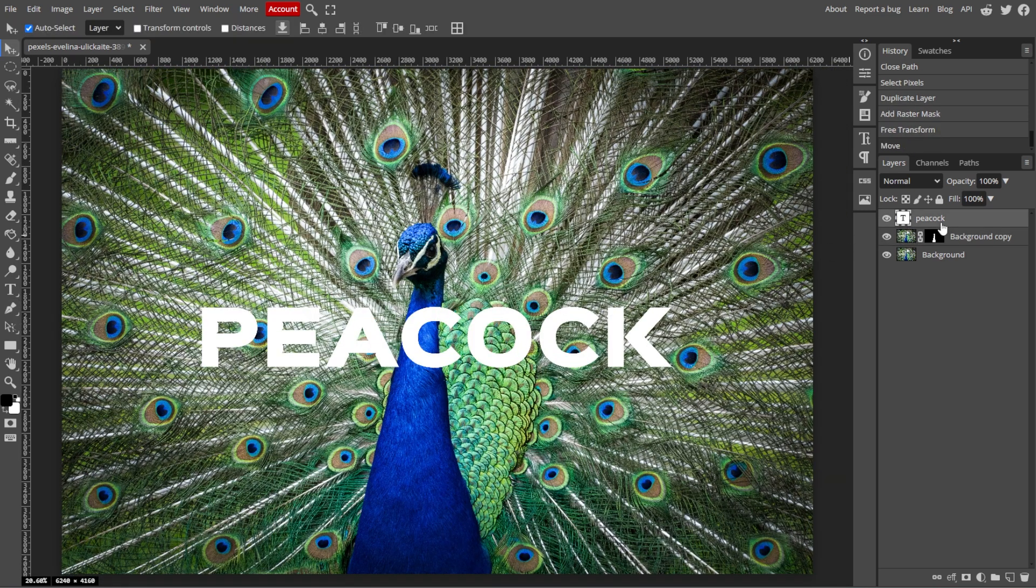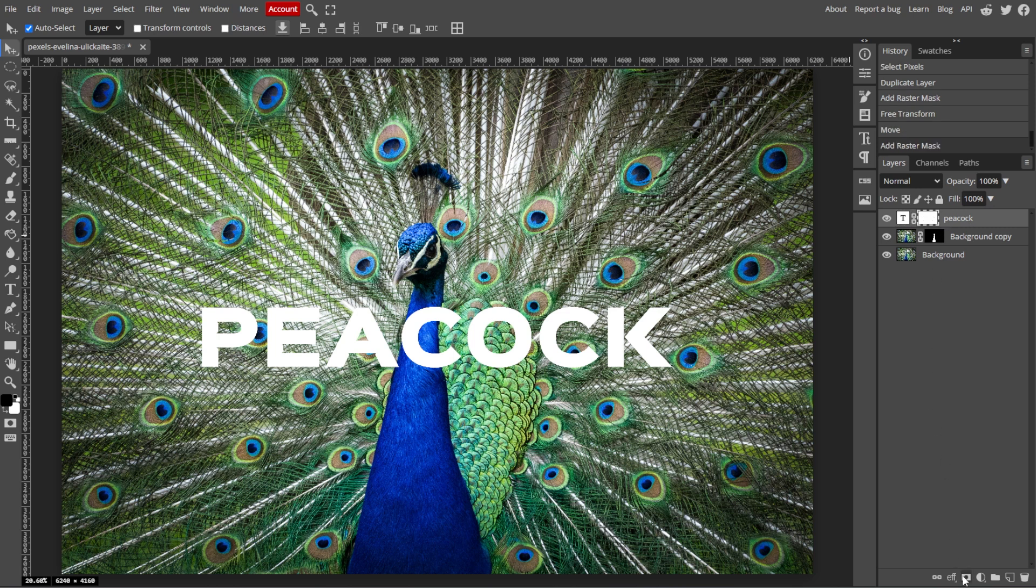Now, click on the Text layer in the Layers panel and select the Add Layer Mask button again to create a mask for the text layer. Now, press B to select the Brush tool and choose a Soft Brush.